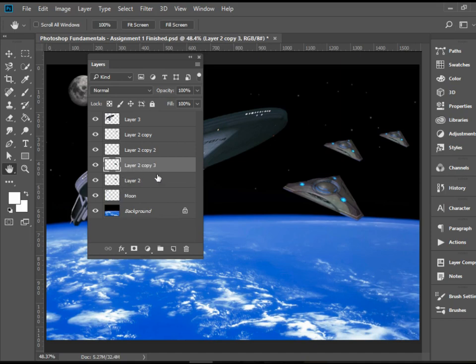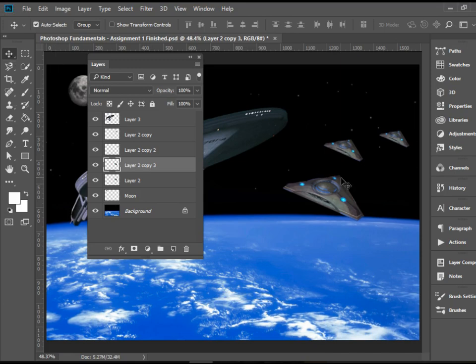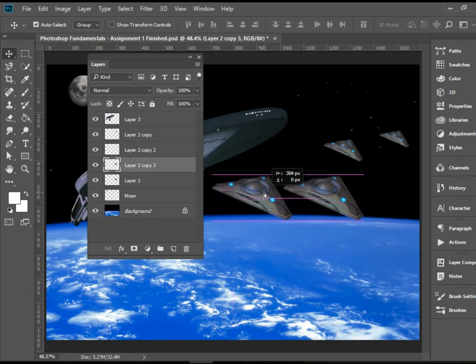Anytime you duplicate a layer, it sits right on top of it. So we need to go to the move tool and move the item. There you have it.